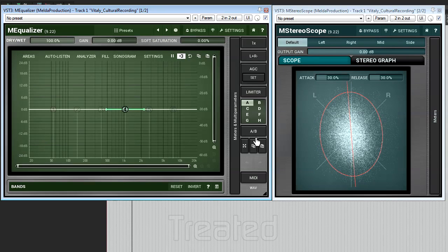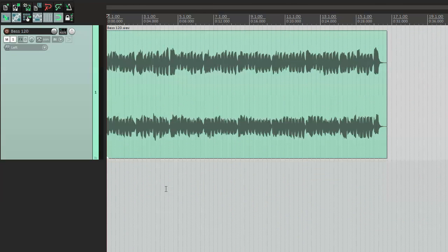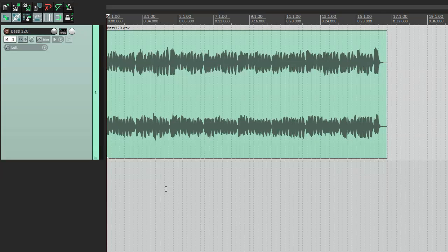In the next example I'm going to fix a bass line which has a very wide stereo image at the low bottom.